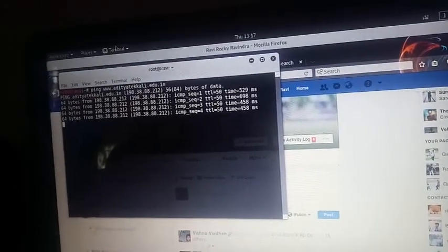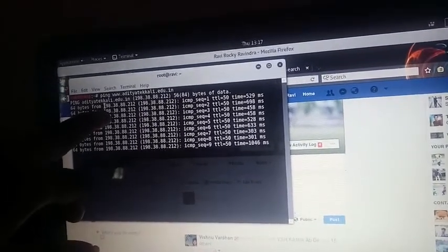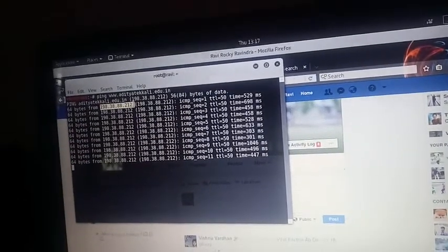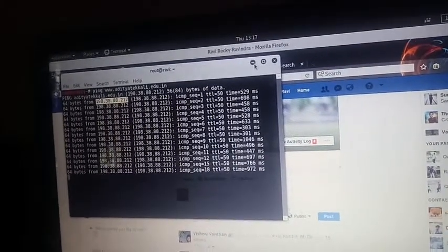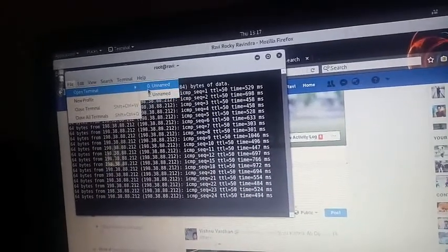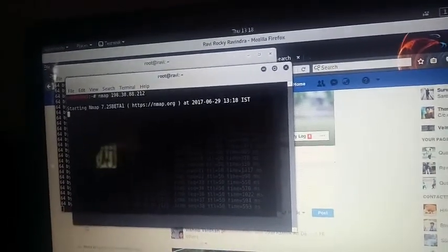By using the ping tool we can also find the IP address of a particular domain. Look here — it is replying from this IP address, so this is the IP address of the domain we need. Now copy it. By using the nmap tool I'm making a request for network exploration and port scanning.